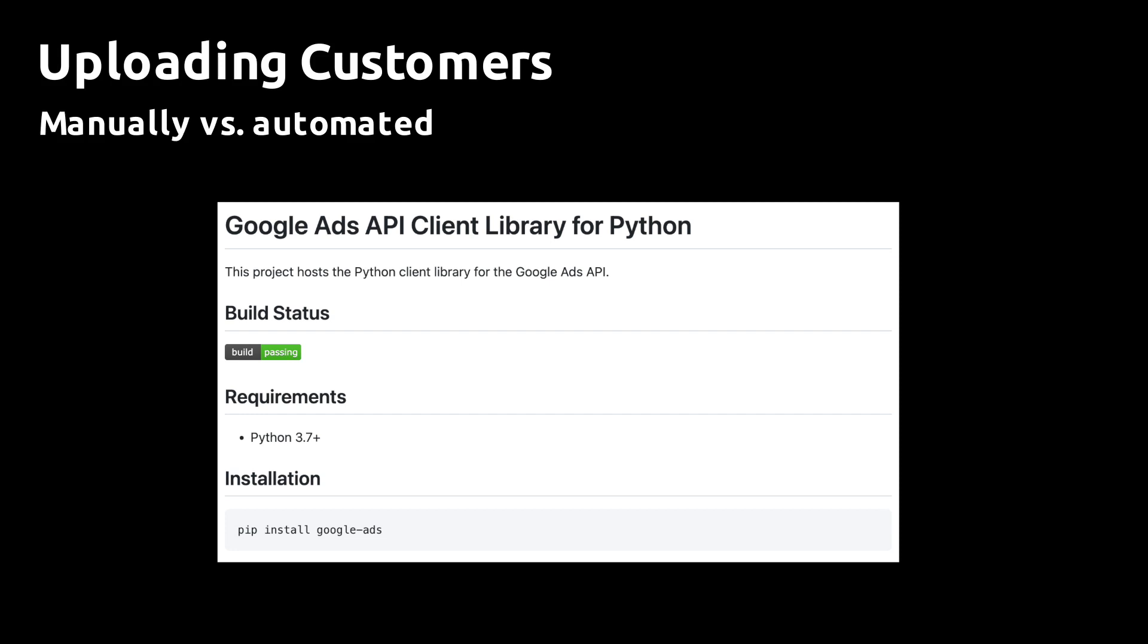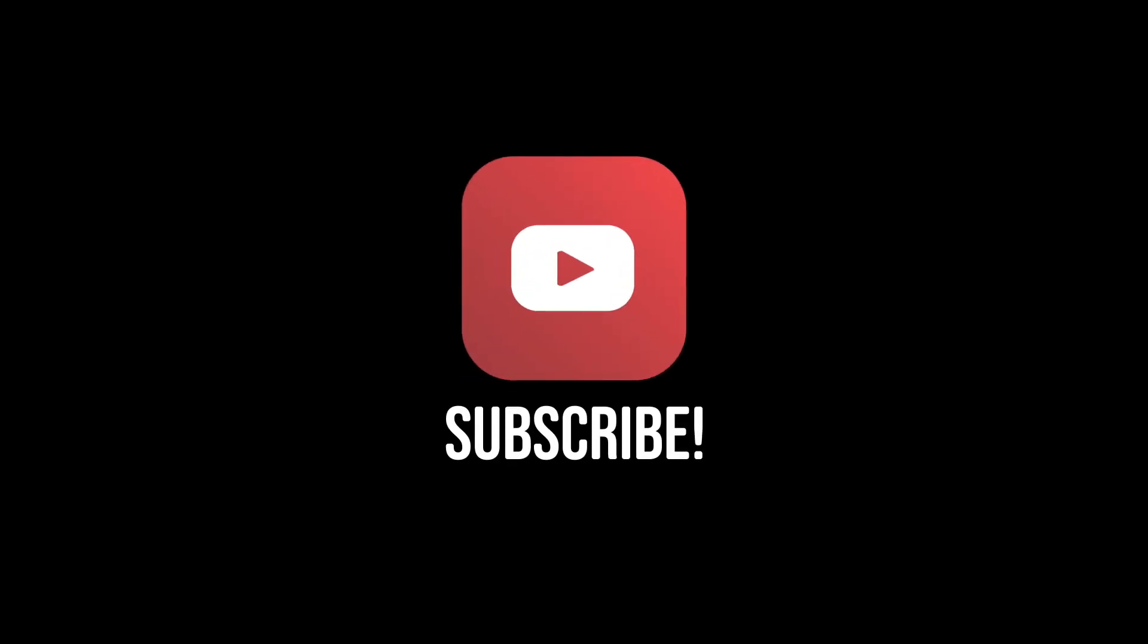That's it for now. If you enjoyed this video, make sure you subscribe for similar content in the future. Thanks for watching.